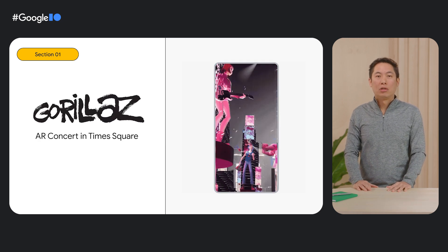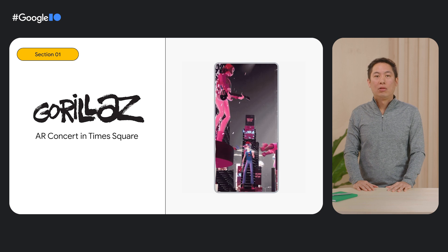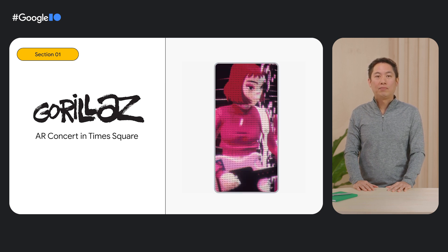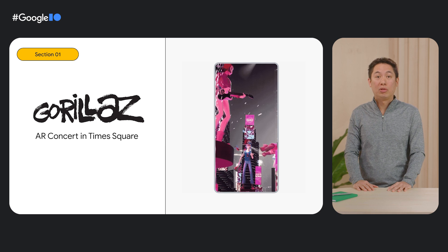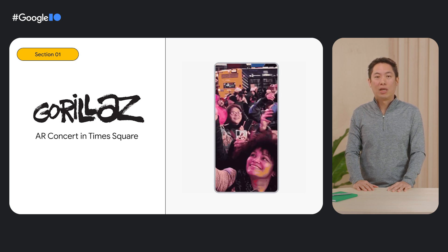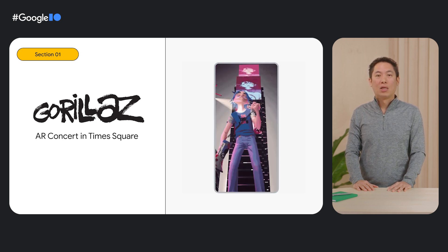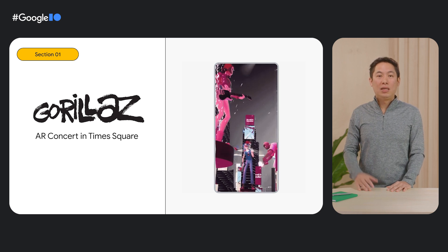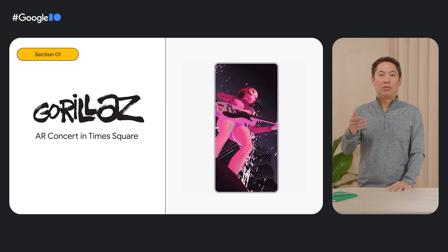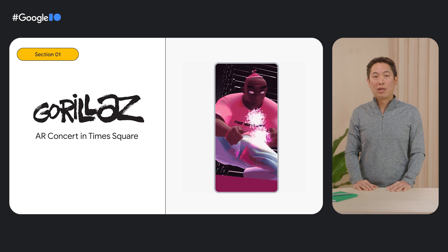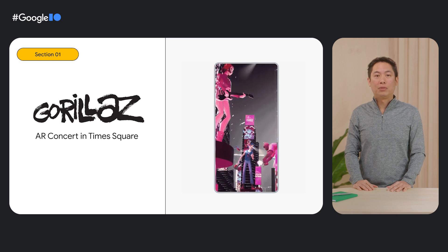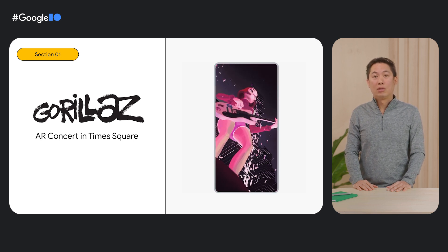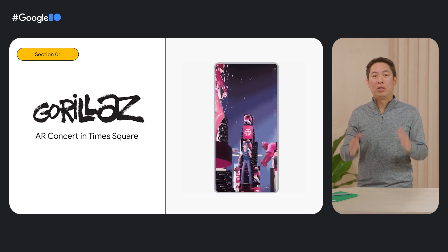Last December, Gorillaz, the world's biggest virtual band, turned Times Square and Piccadilly Circus into a music stage, thanks to augmented reality. With the Gorillaz Presence app, you can step inside their music video and connect with the band in a larger-than-life virtual show. If you live in New York City or London, check out this amazing experience.